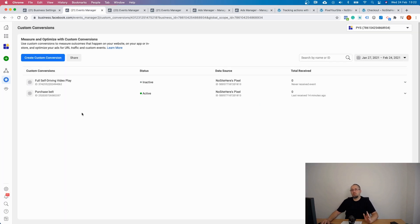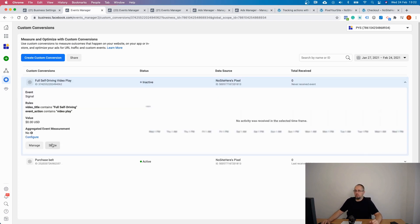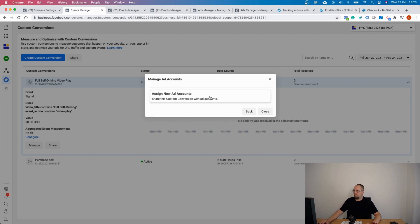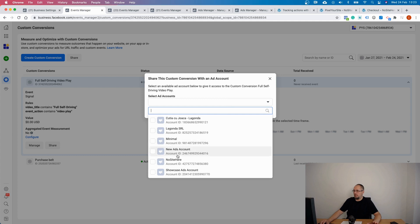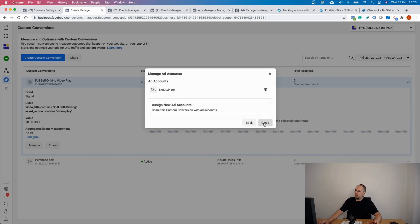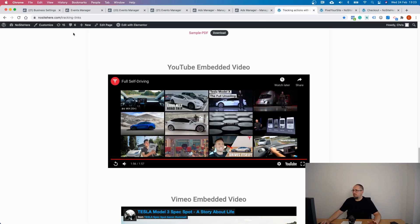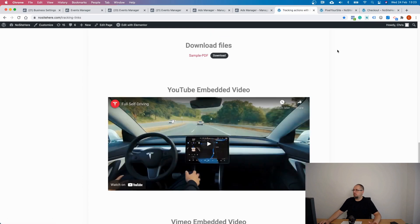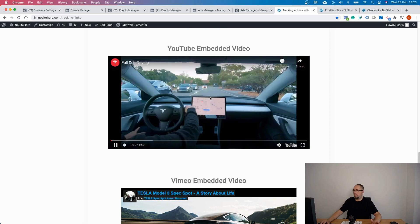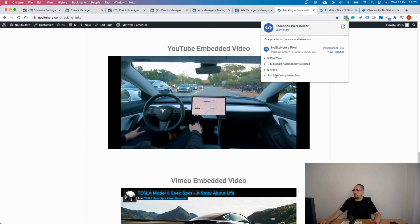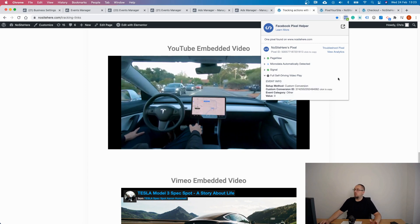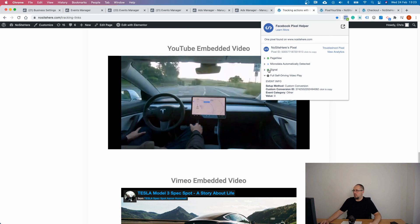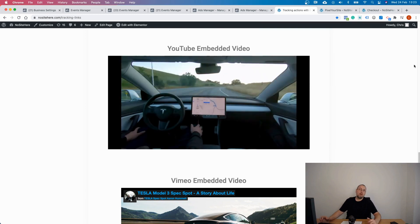Now you probably, depending on your setup, you probably need to share this conversion with the appropriate ad account, the account that will use the custom conversion. You can do it in various ways, this is one of them, and you simply select the account and share custom conversion. Now go to your website and make sure you fire that conversion. You need to see if it works. Again, I play the video and check with pixel helper, and yes, I can see the custom conversion right here. Okay, so it works.